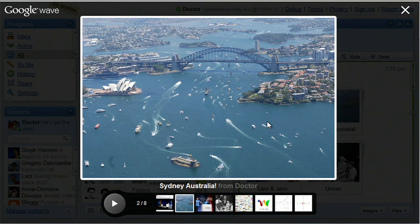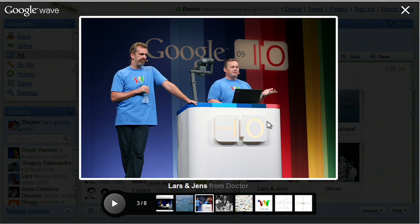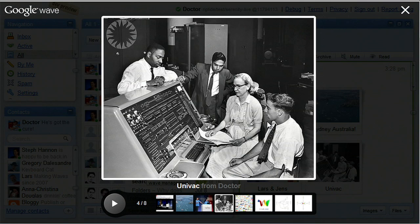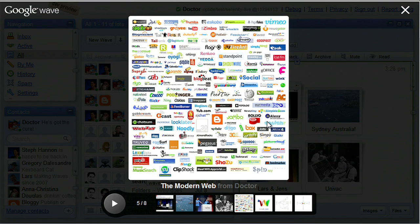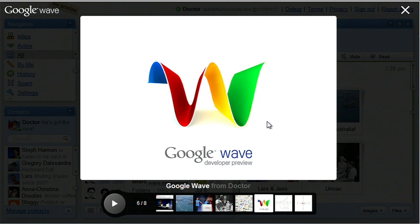Wave can do a lot of things. Wave was built in Sydney, Australia. Lars and Yen started the project — they helped create Google Maps. This is what computers looked like when email was invented more than 40 years ago. Technology has advanced pretty far since then. We took inspiration from all these innovations and tried to imagine what email would look like if it were invented today. Out popped Wave.